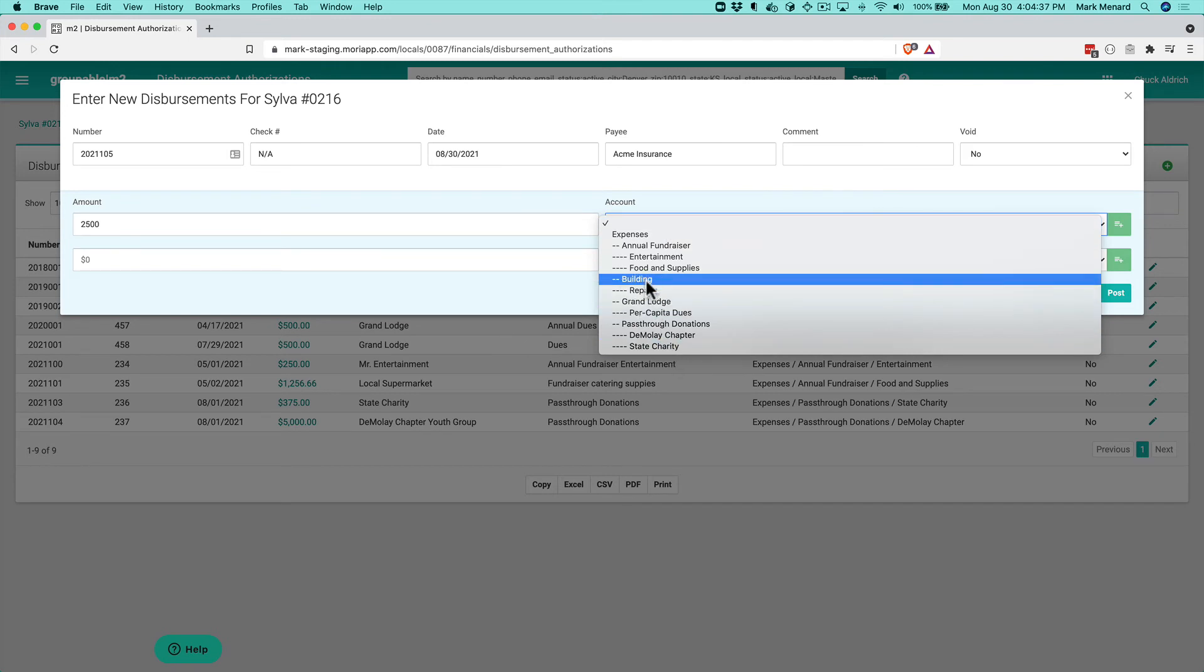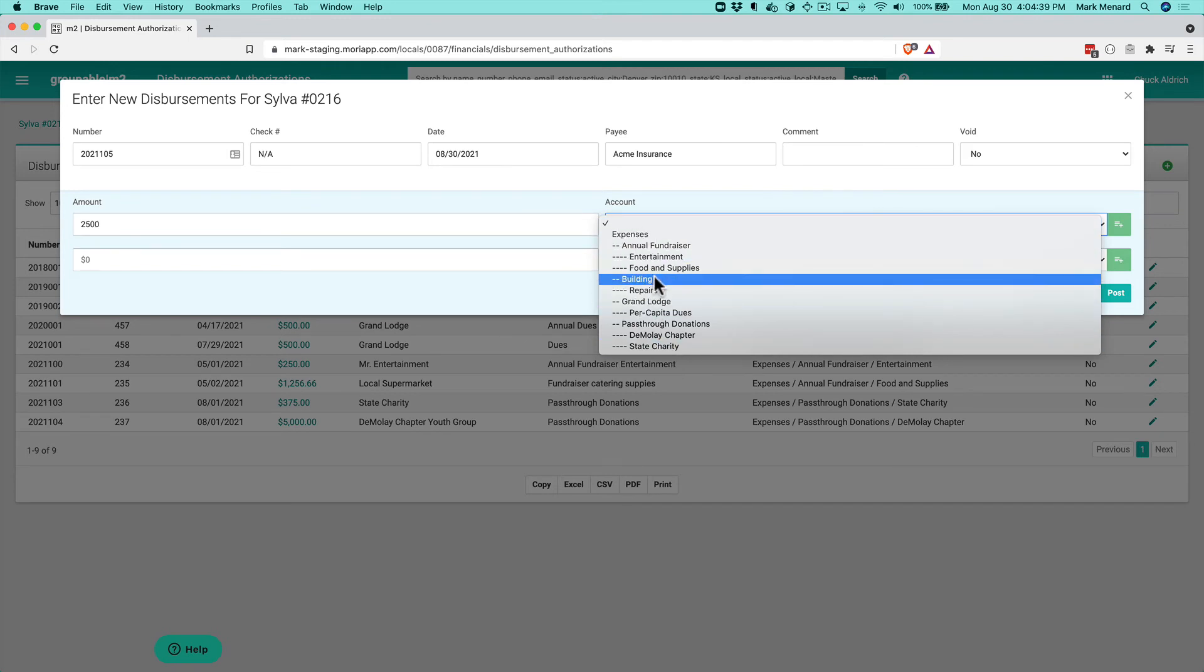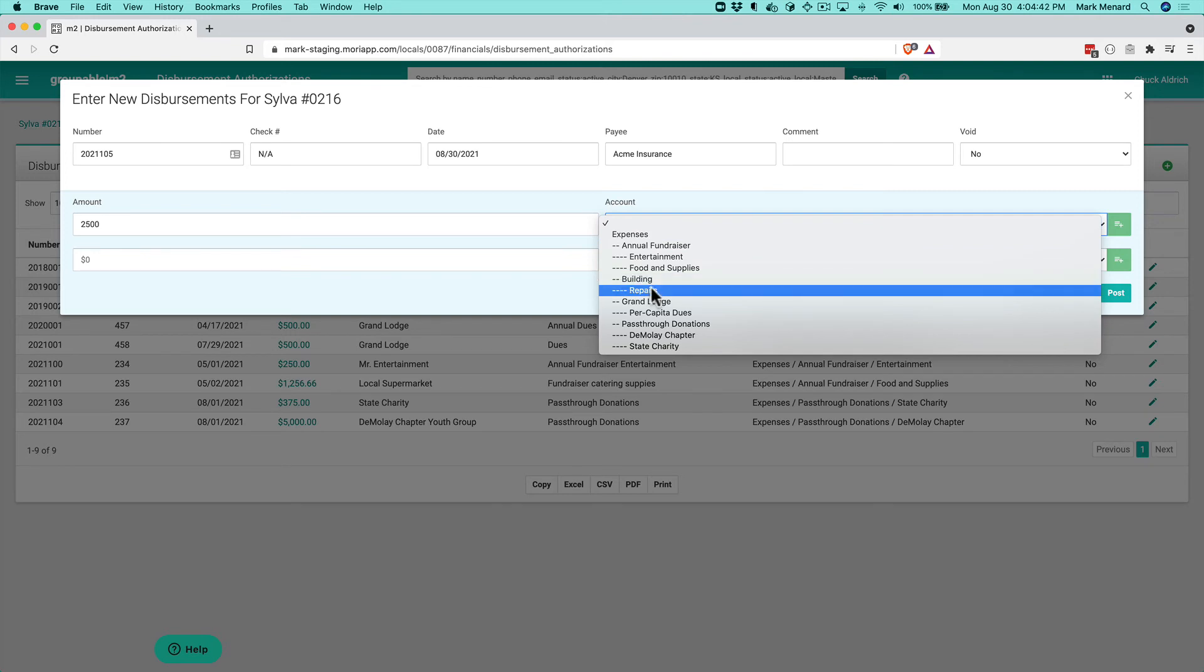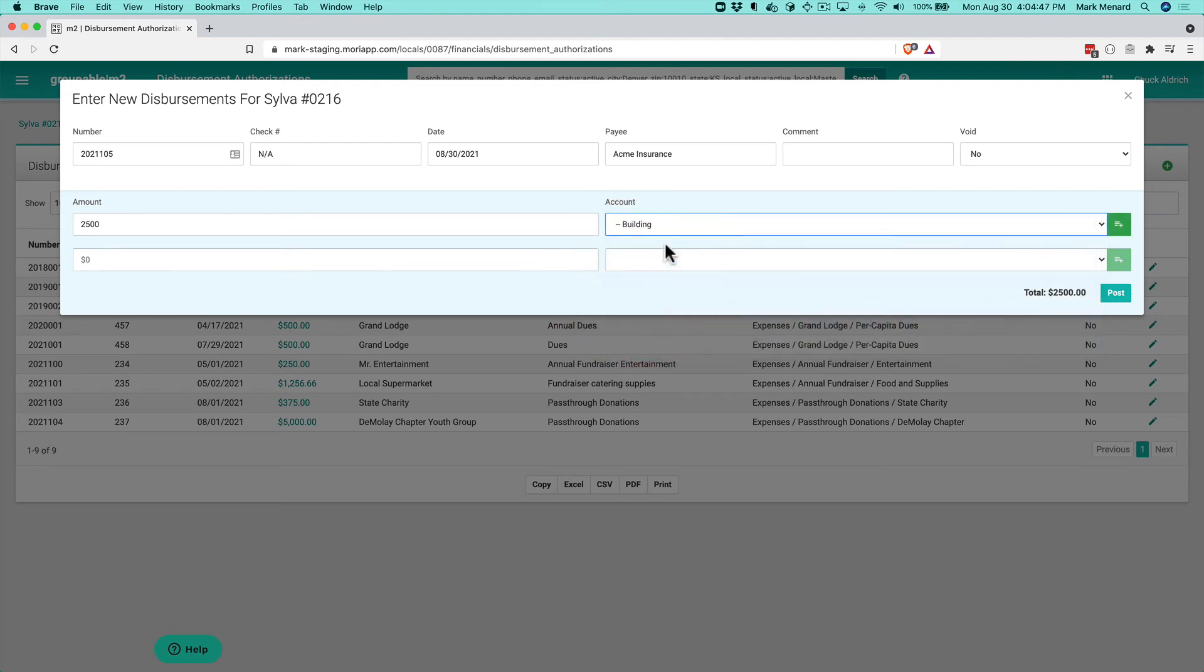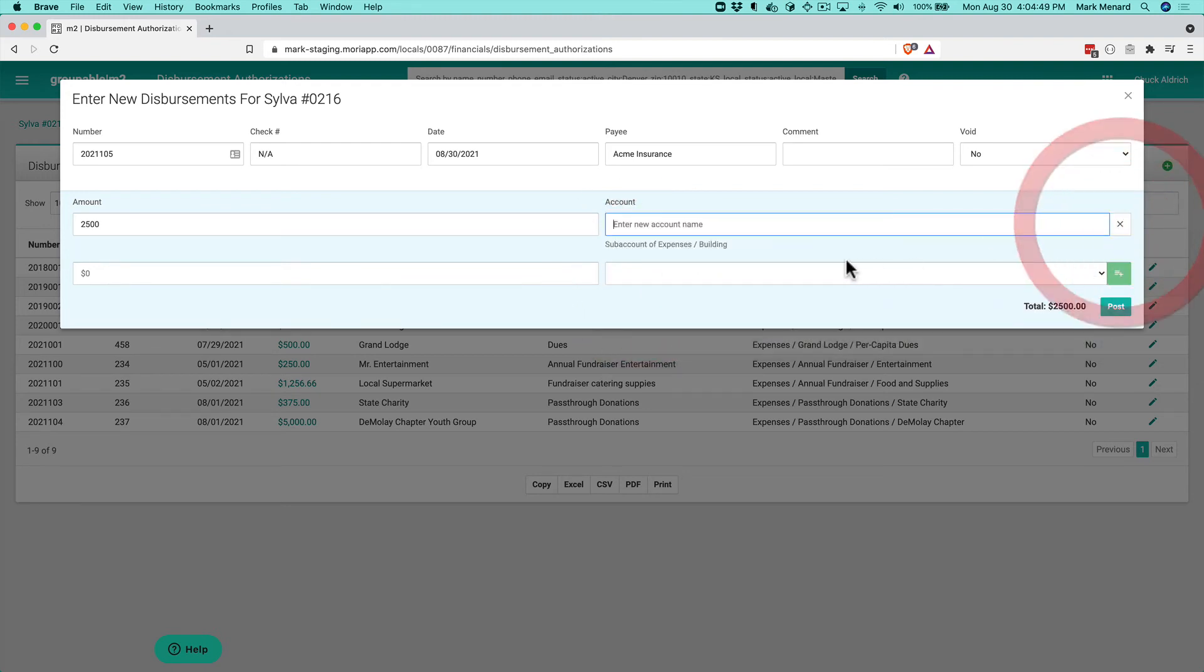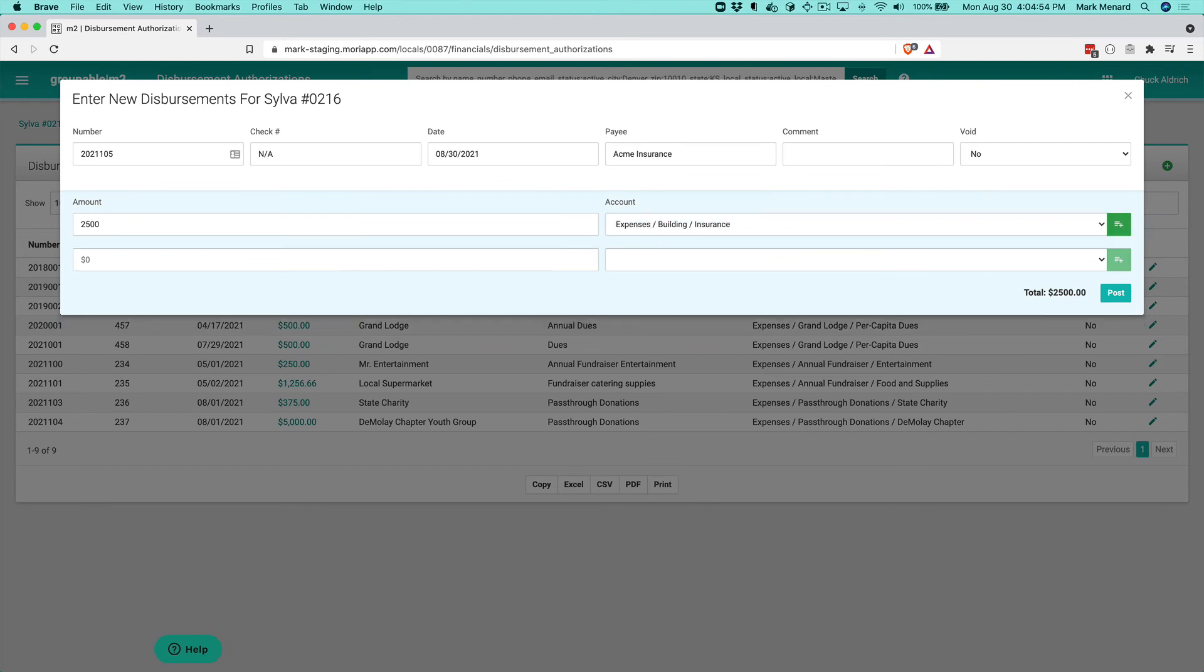So I've got expenses, I've got building, this is a building expense, repairs. I don't have an expense account for insurance. So I can actually select insurance here, click the plus sign, fill in insurance, tab off of that, that actually went and created the insurance building expense account.